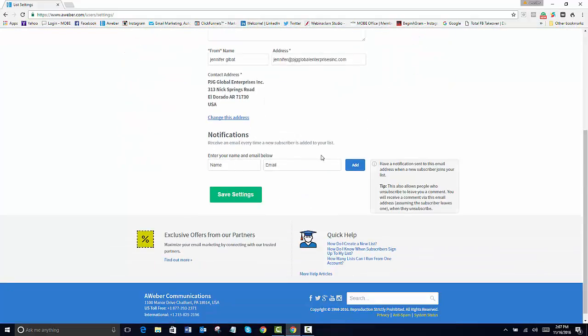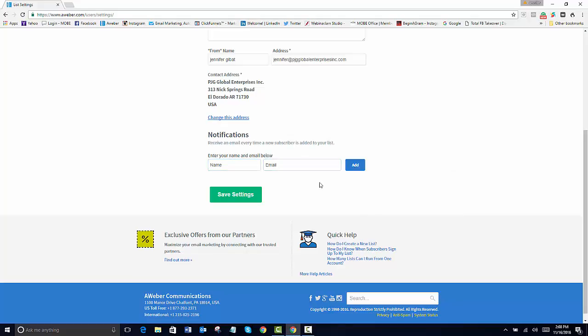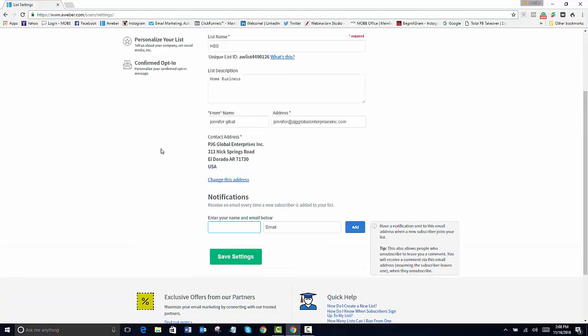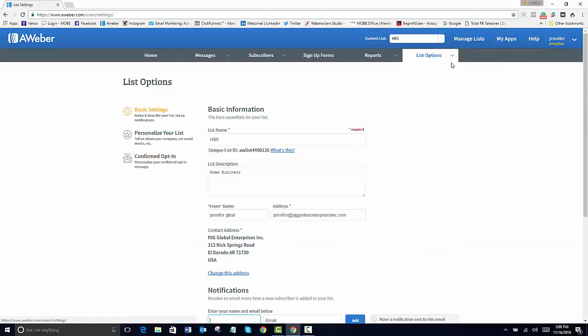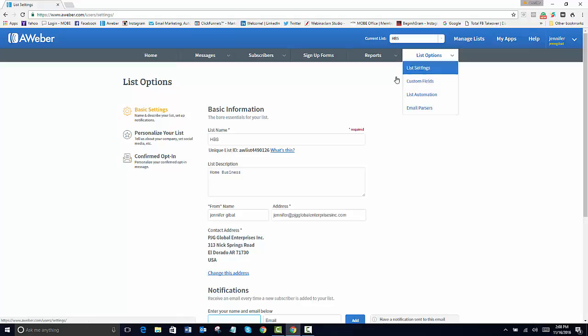So we're going to leave this. I'm not going to turn on my notification simply because this is going to be after a person opts into a live event summit. So this will be after they purchase one of the other from another list.